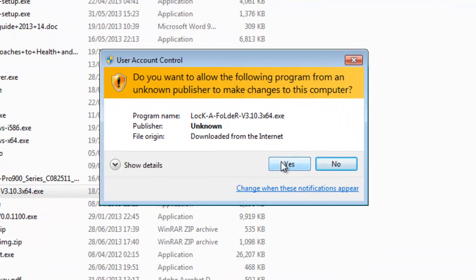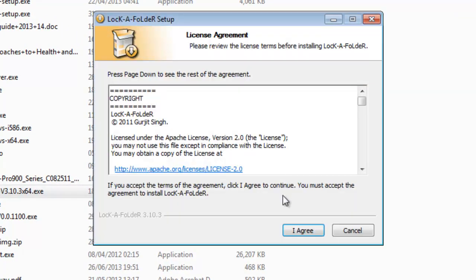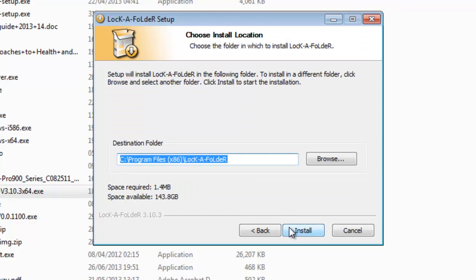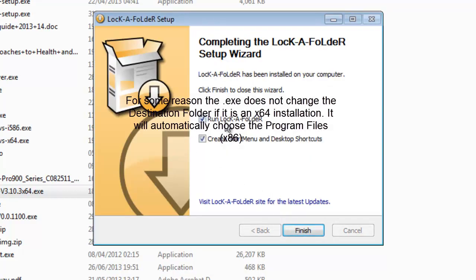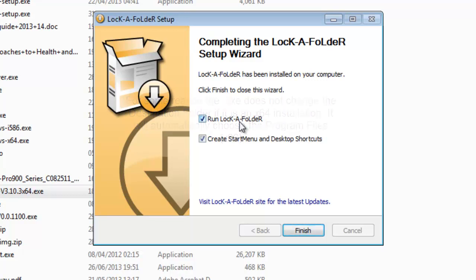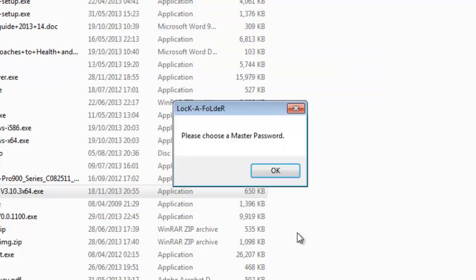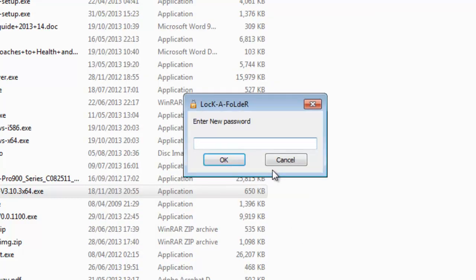Of course we need to say yes to any User Account Control options, and we need to agree to the terms and conditions and choose the directory folder. It will ask you if you want to run it straight away and/or create a Start menu and desktop shortcut. I'm going to keep both of these checked. It will then ask you to choose a master password — you need to remember this password at all times, otherwise you will not be able to get access. It will ask you to verify it again.